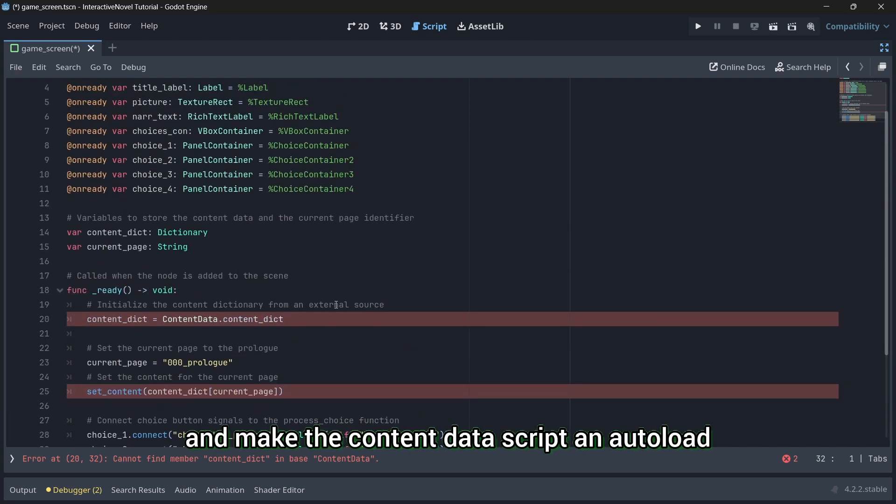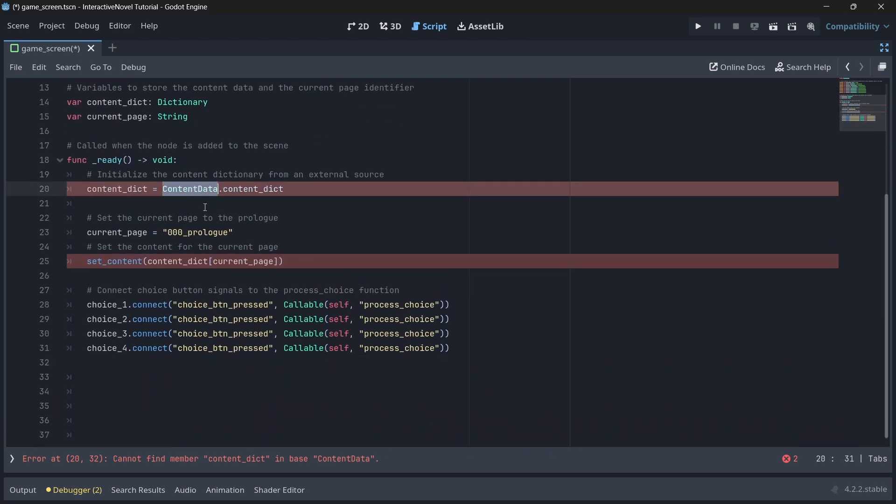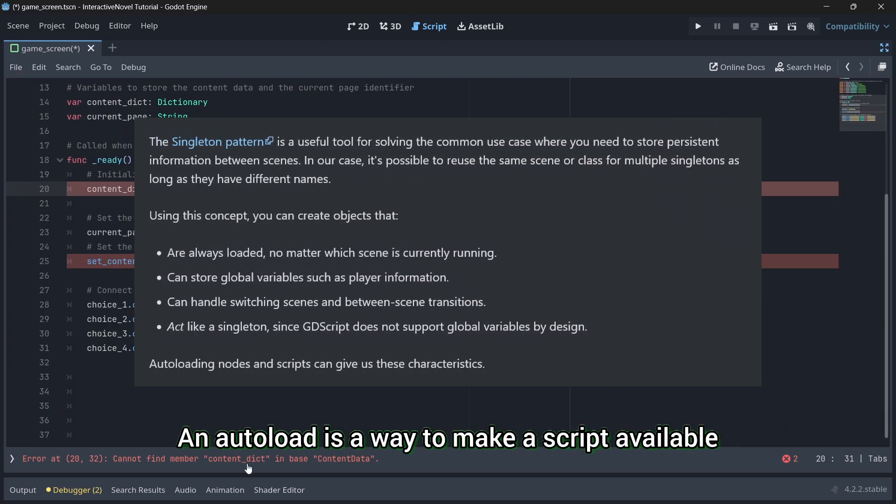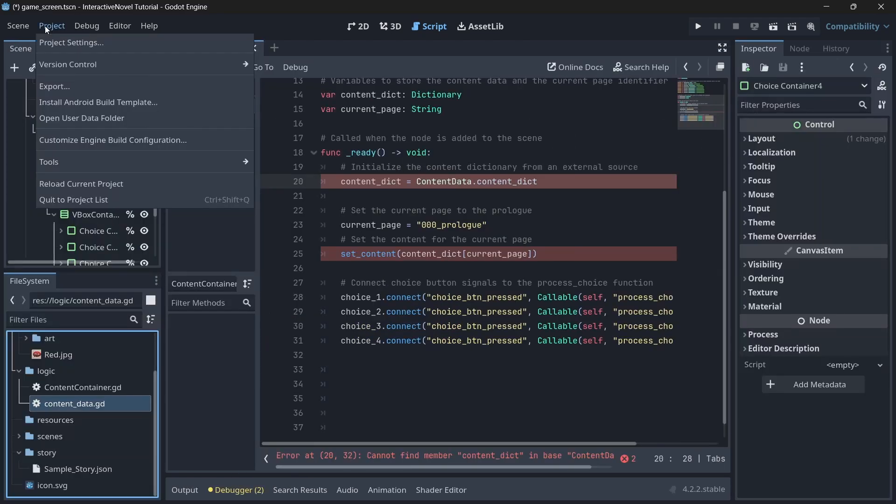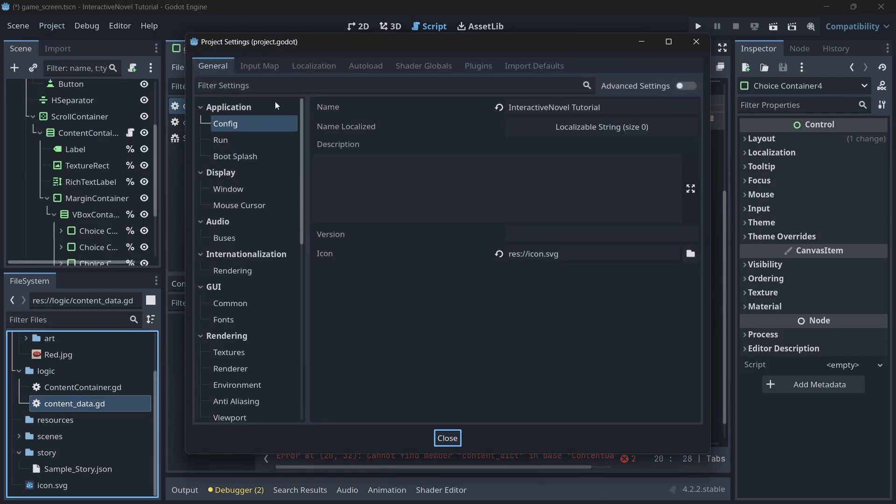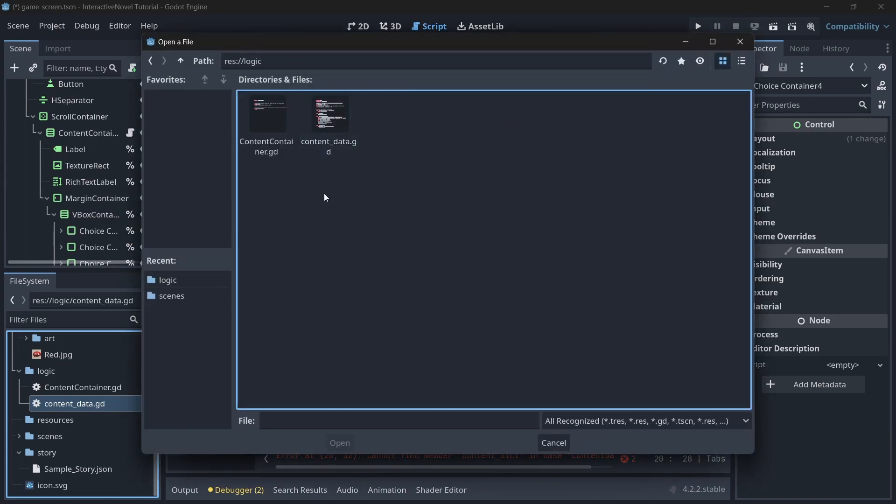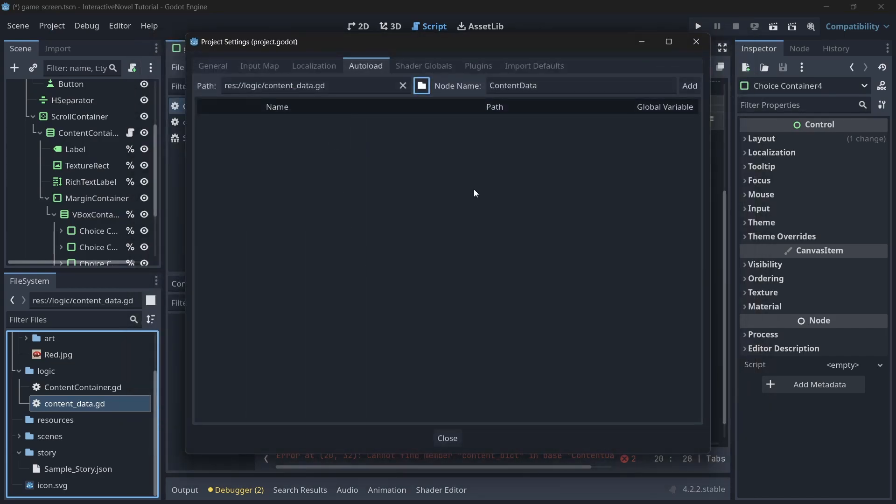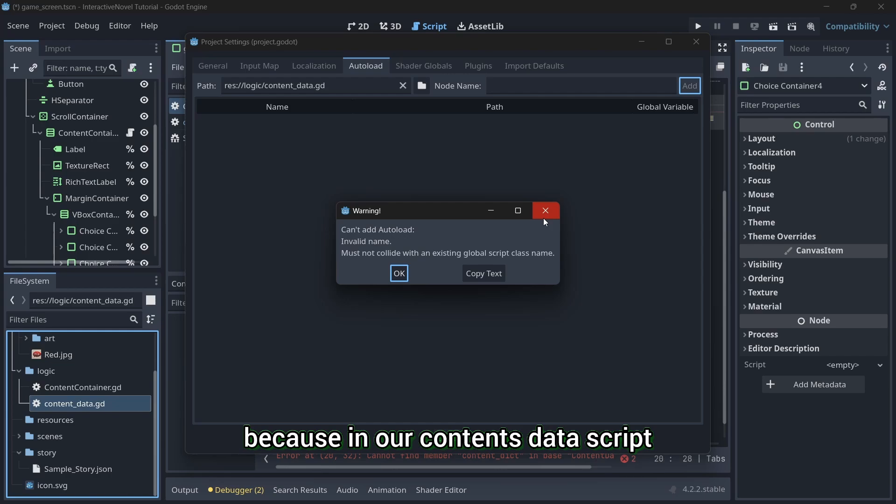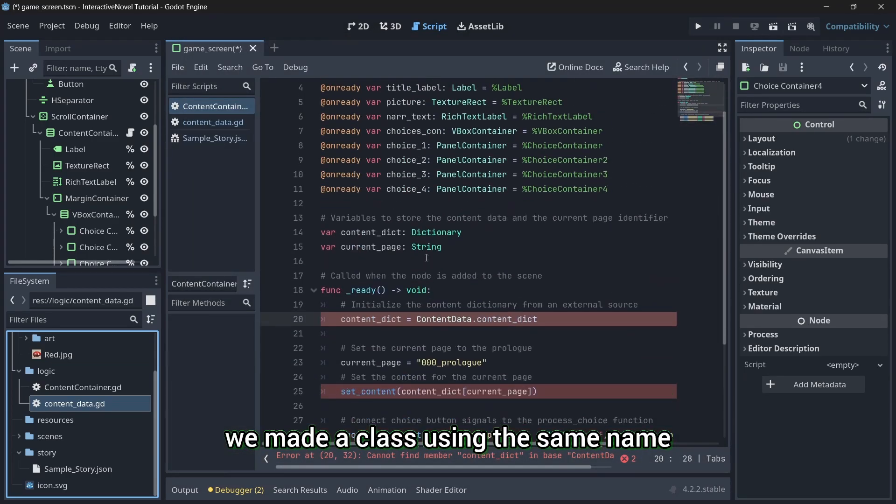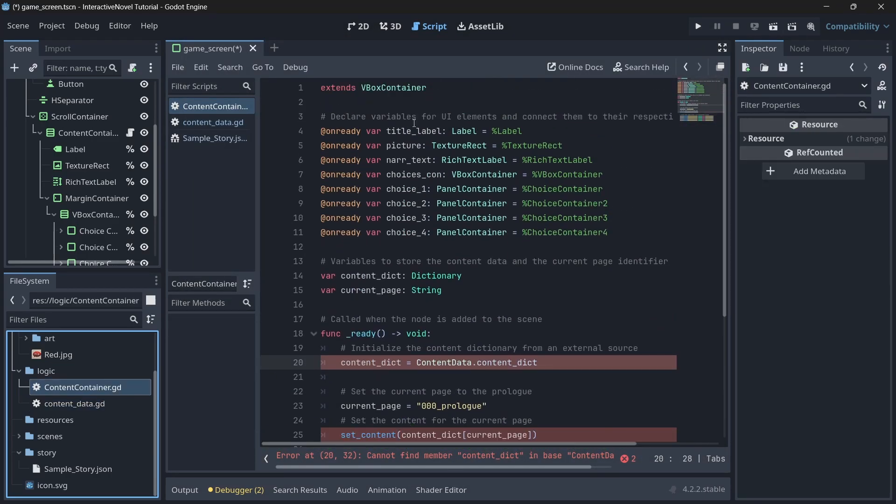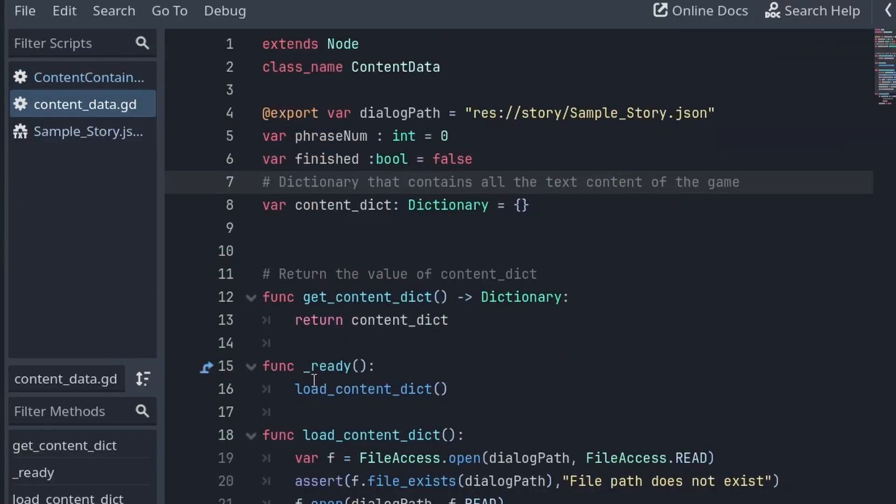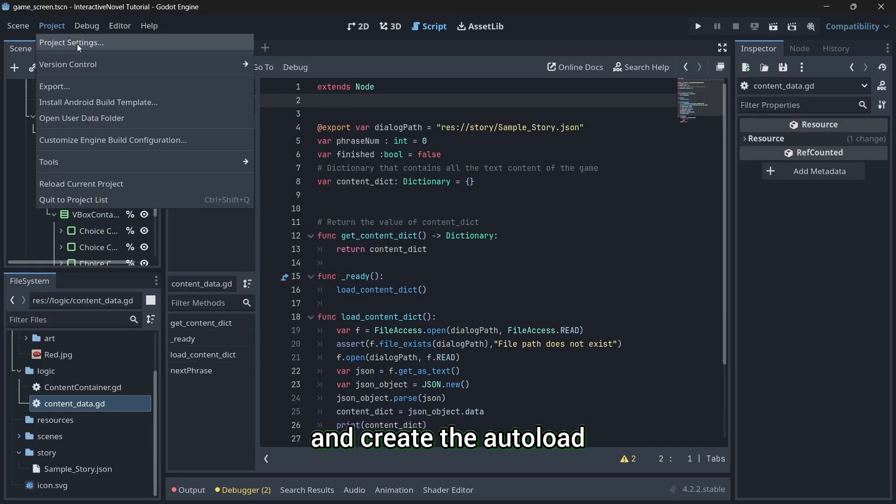Now, I will go ahead and make the content data script an autoload. An autoload is a way to make a script available globally across the scenes in the project. We have this error because in our contents data script, we made a class using the same name. Now, I will go to the contents data script and delete the class. Now, we can go ahead and create the autoload.